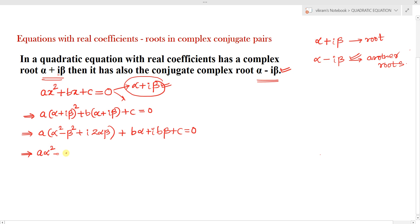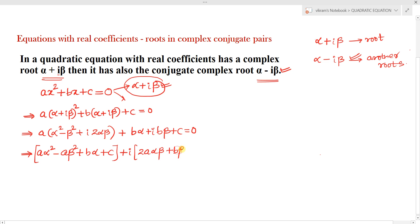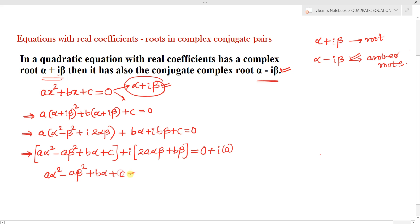Separating the real and imaginary parts, the real part is: aα² - aβ² + bα + c, and the imaginary part (taking iβ as common) gives: 2aαβ + bβ, all equal to 0. Since 0 = 0 + i·0, equating real and imaginary parts gives us equation 2: aα² - aβ² + bα + c = 0, and equation 3: 2aαβ + bβ = 0.